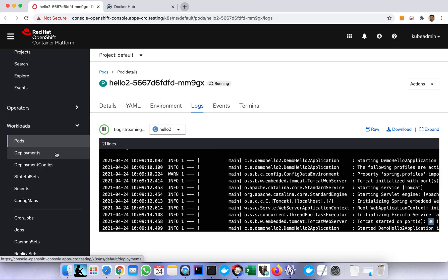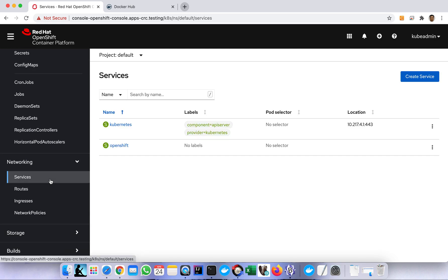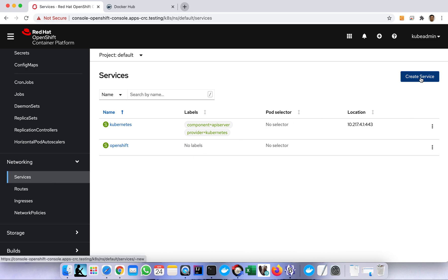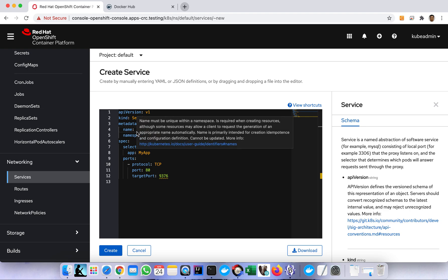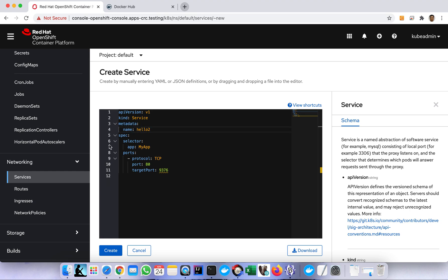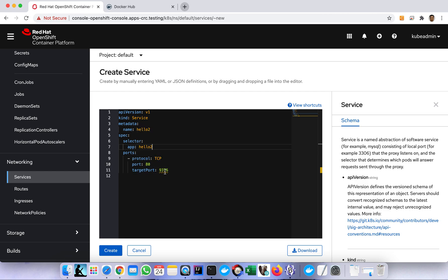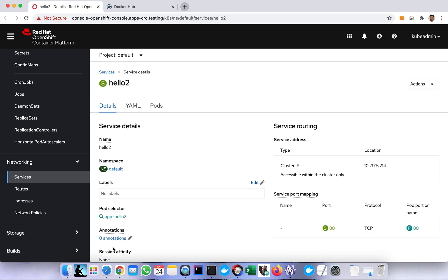Then after creating the deployment YAML, we need to create a service. Same, we just need to click the Create Service button and change the name. We use the same name so we won't get confused - hello to. Namespace we don't need, we just use the default. Then the app we just use the same name, and then the port is 80, the target port is 80 also. The purpose of this service is to communicate with the pod, so this is like a channel to communicate with our pod. Let's create it.